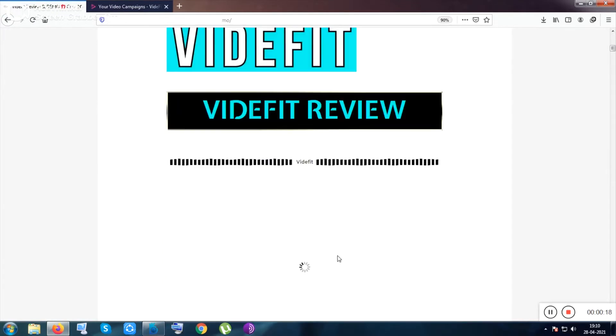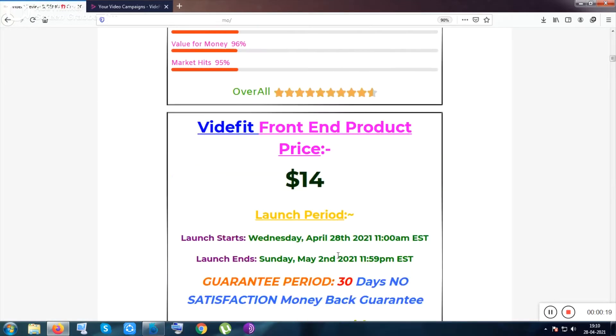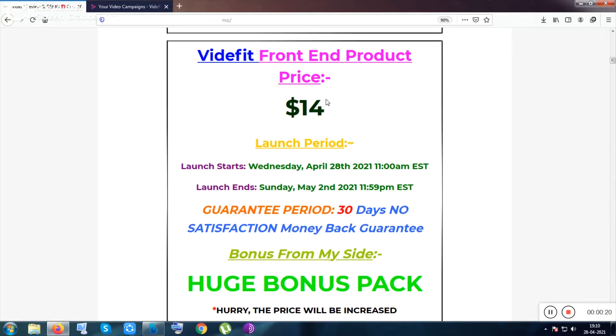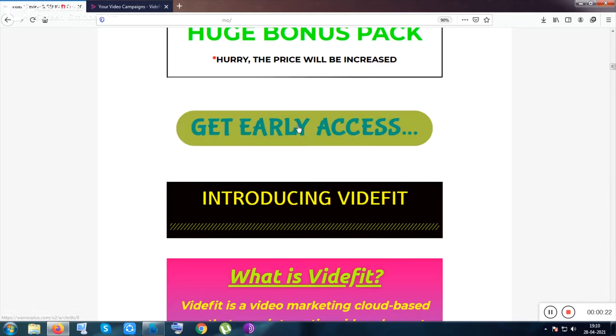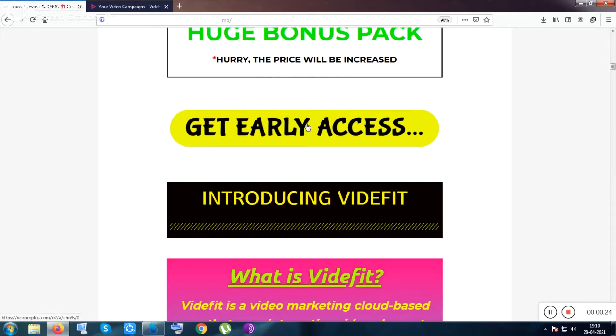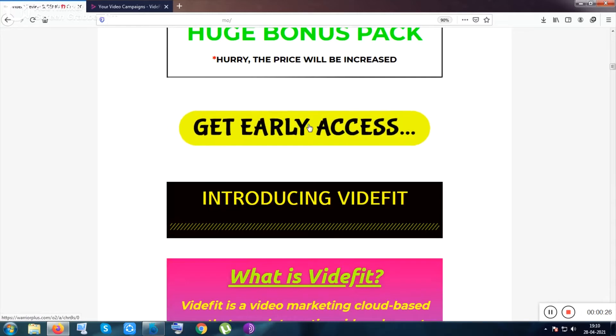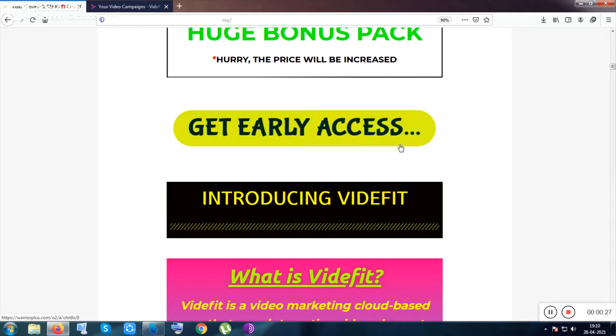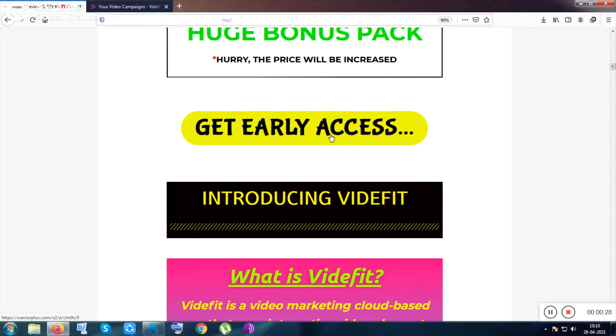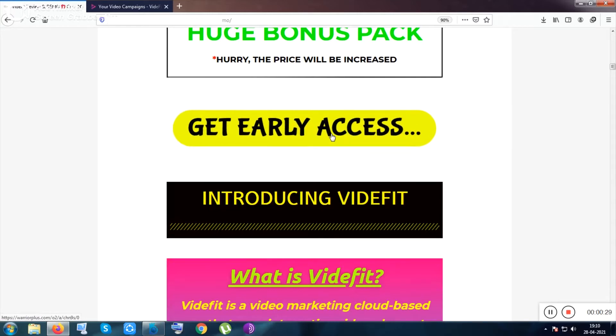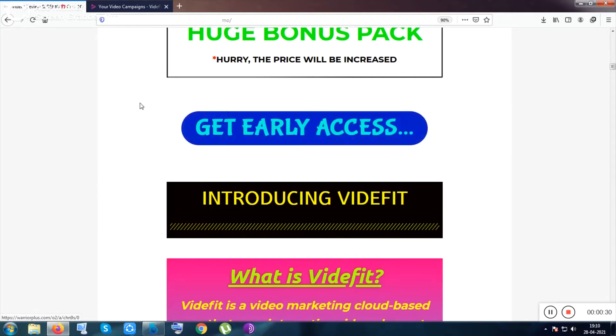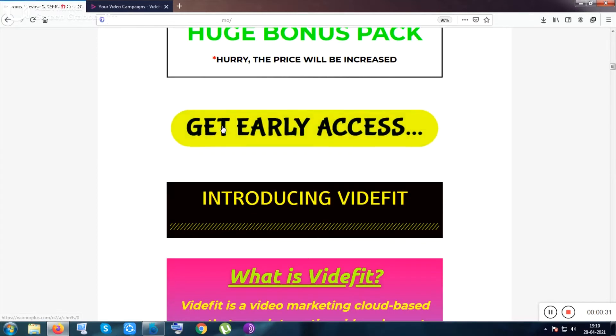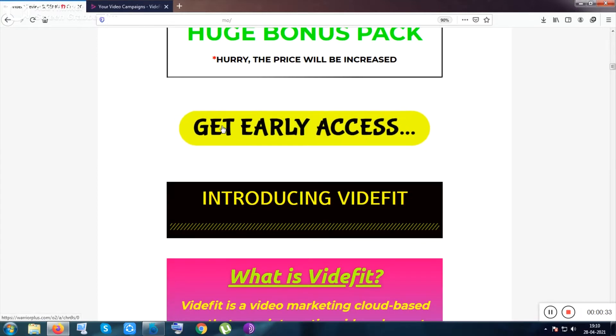For just 14 bucks, you can click on the video description link and you'll be redirected to this page. From this page, you can click on this exact button, or there are two more buttons inside this page where you can purchase the product.